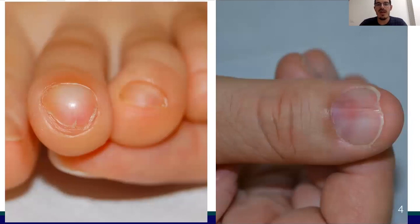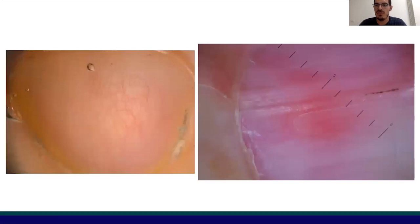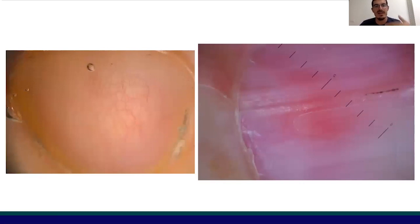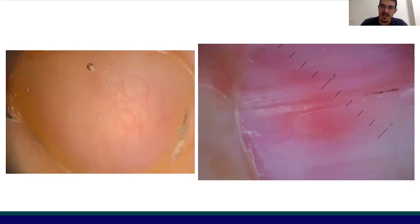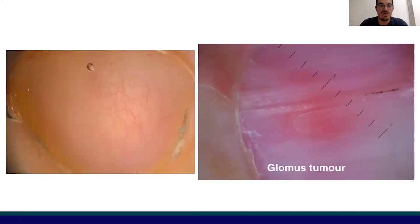Here we have two painful masses uplifting the nail plate. Looking at dermoscopy, on the left the typical finding of subungual exostosis — vascular ectasia is quite prevalent — while on the right we have erythronychia associated with splinter hemorrhages that can be seen in glomus tumor.